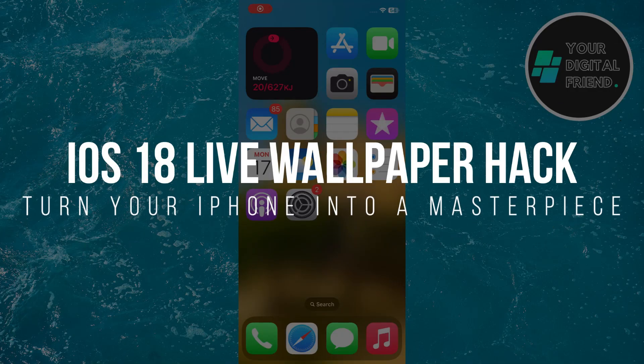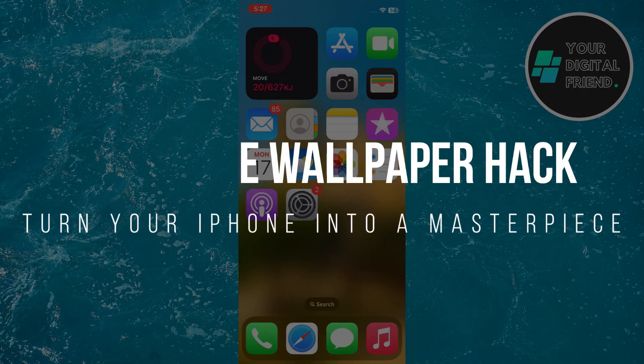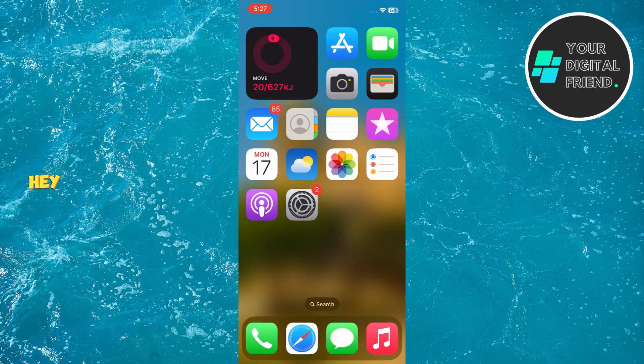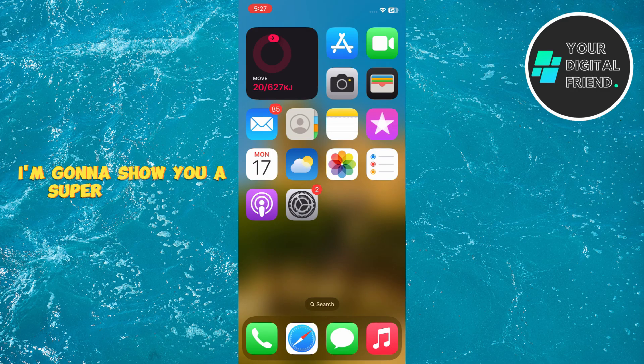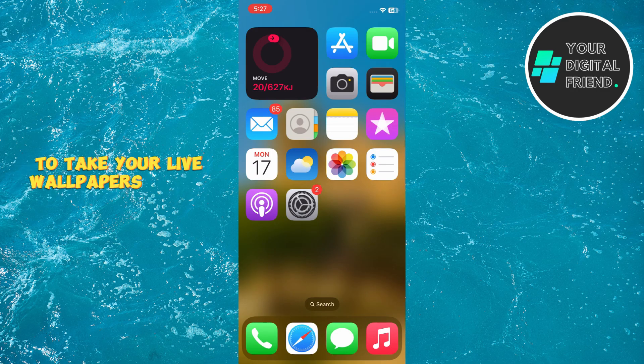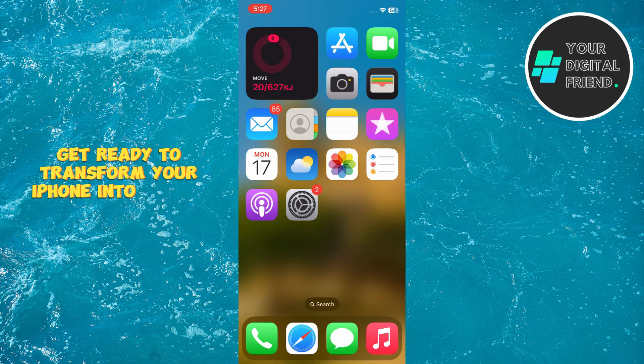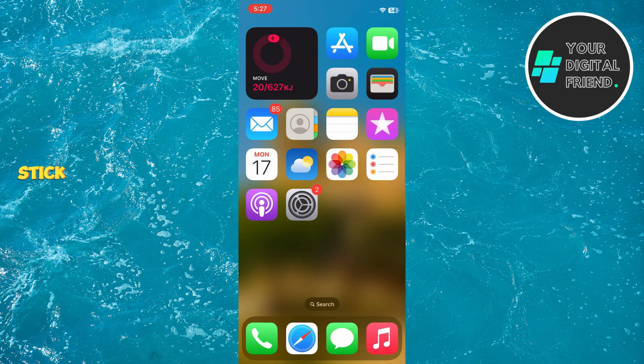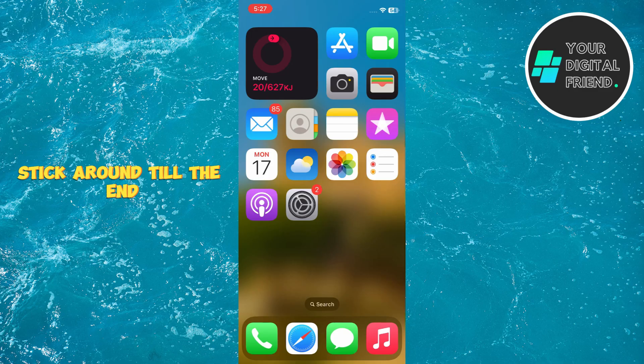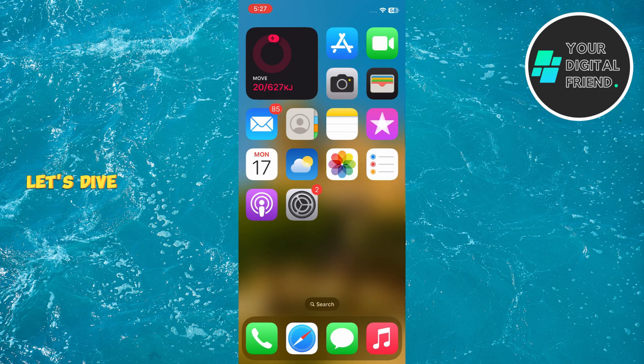iOS 18 live wallpaper hack, turn your iPhone into a masterpiece. Hey everyone, today I'm going to show you a super cool hack to take your live wallpapers to the next level. Get ready to transform your iPhone into a true masterpiece. Stick around till the end. Let's dive in.